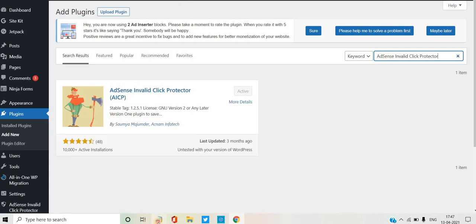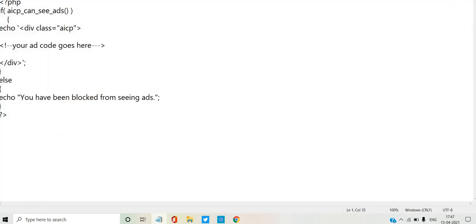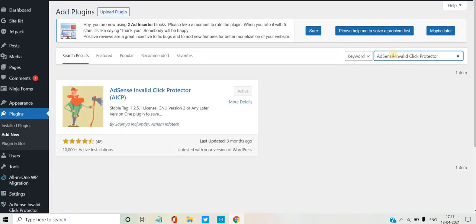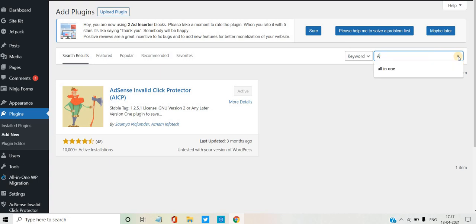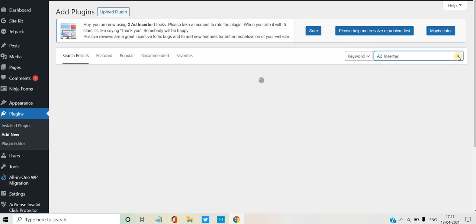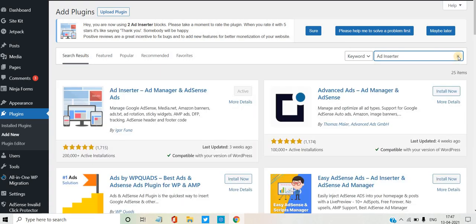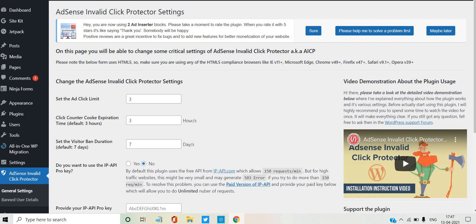Second, you can add Ad Inserter. This is the second plugin. You can install this plugin and use it. We will install this plugin — it is a very simple way. We will activate the plugin. First, add Invalid Click. It will activate the interface.